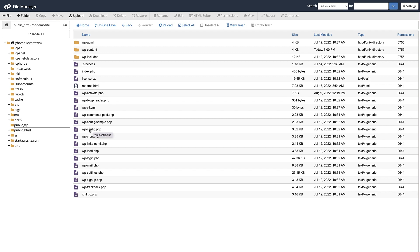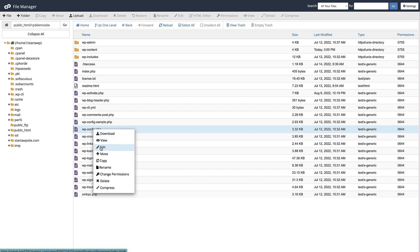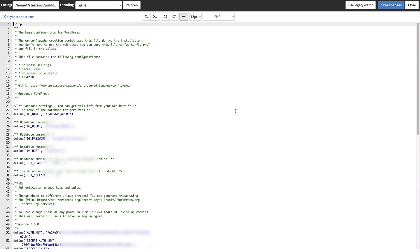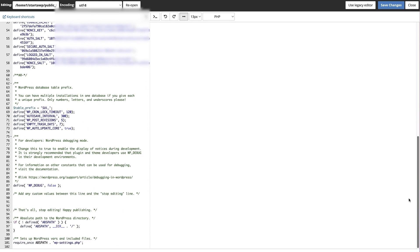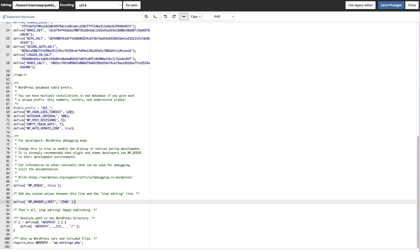Right click on the wp-config file and download it to save a copy to your computer, then right click on it again and click Edit. That opens the editor in a new window. Scroll down to the bottom of the wp-config file, and just before the line that says 'That's all, stop editing, happy publishing,' paste this line of code. There will be a link in the description below to the article where this code is. Once you've added the line of code, hit Save Changes, then go back to your website and see if that has fixed your white screen of death issue.